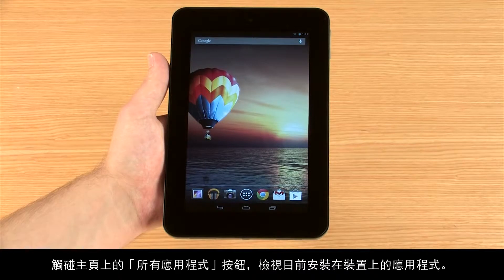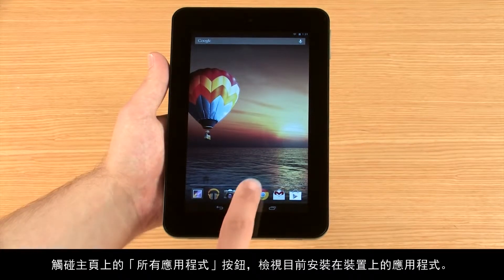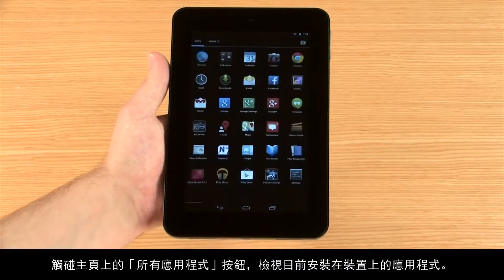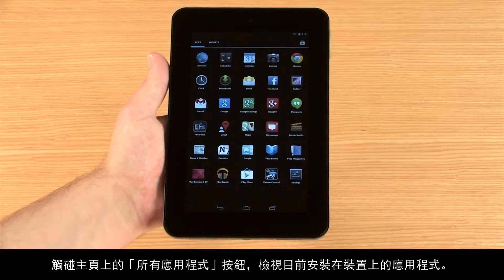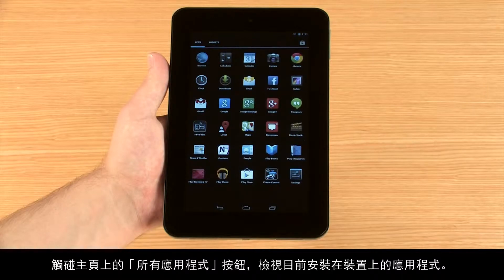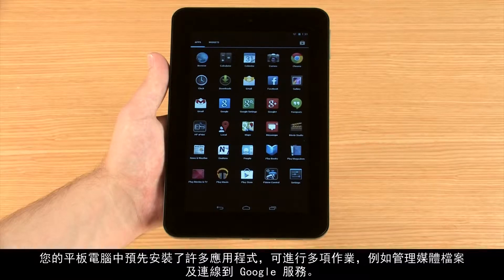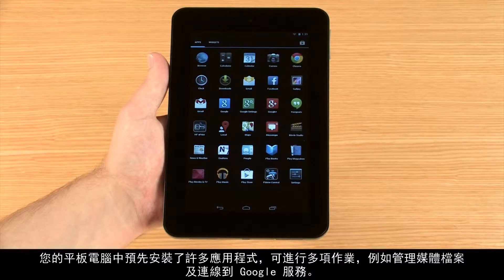From the home screen, touch the All Apps button to view the apps that are currently installed on your device. Your tablet has several apps that were pre-installed for tasks such as managing your media files and connecting to Google services.